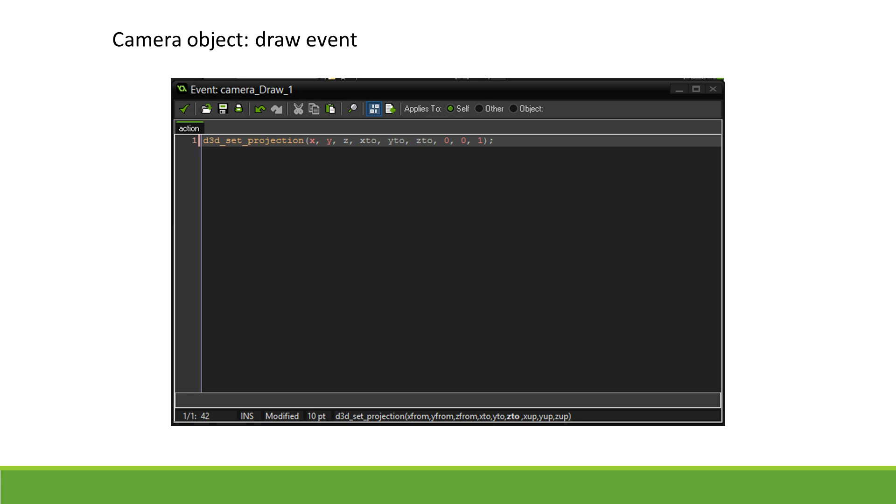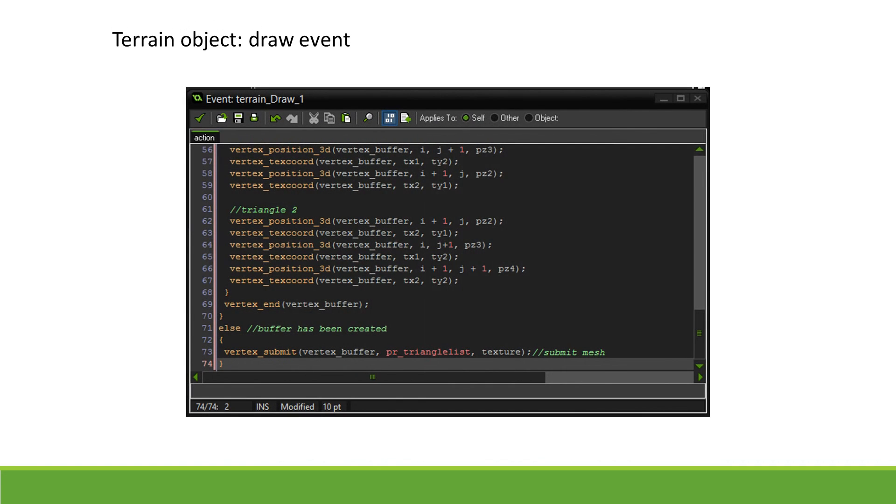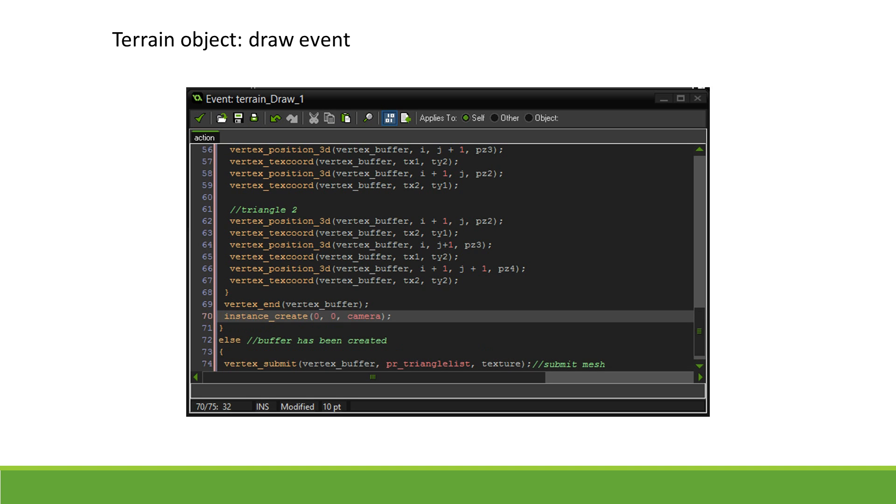We then have to determine the up vector for the camera. This allows us to roll the camera around. In our case, the up axis is the z axis, so we simply put 0,0,1. We need to create this object after the vertex buffer has been created so that the 3D projection does not interfere with the drawing of the background onto the surface. So back inside the terrain draw event, at the vertex_end, we create our camera.